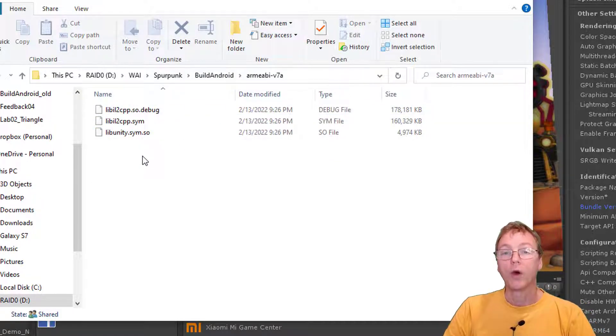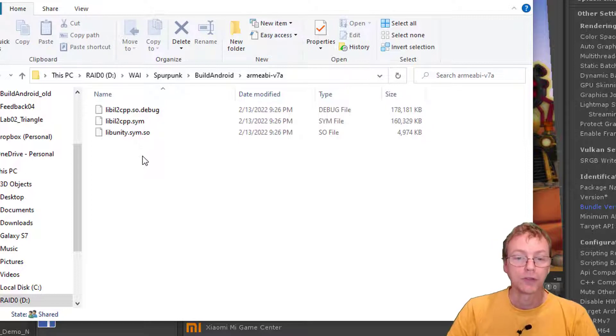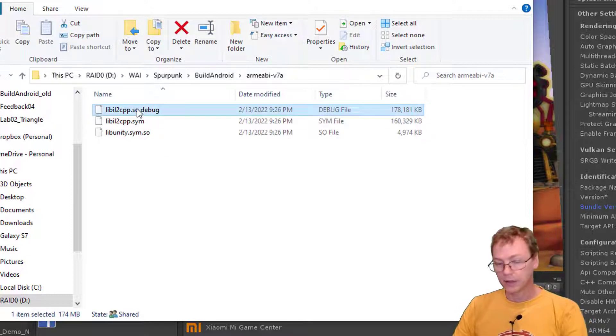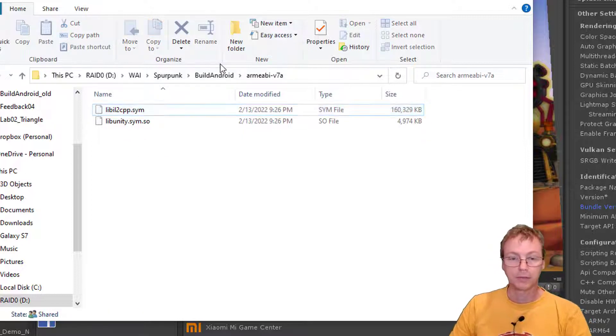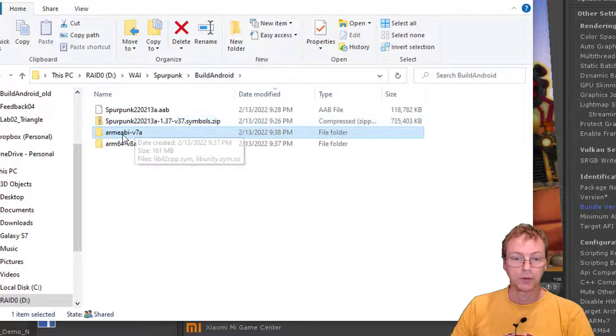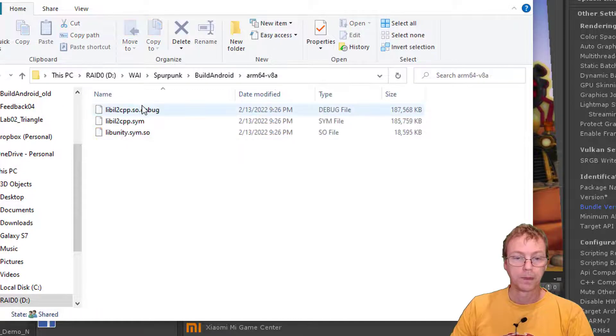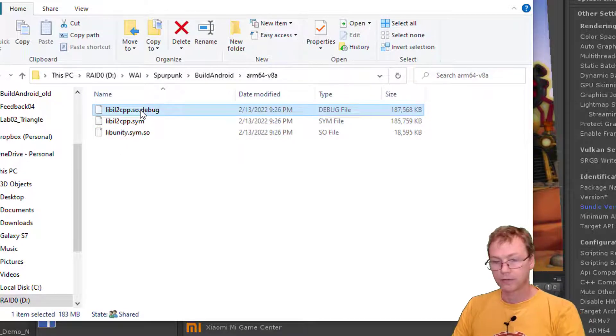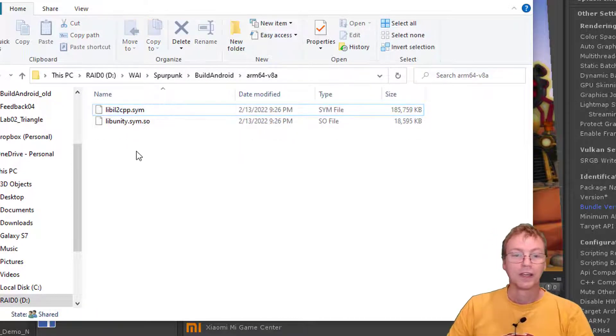What do we do to fix these? Step one, delete the debug file from both. We don't want the debug file.